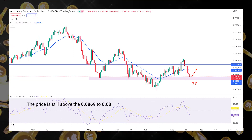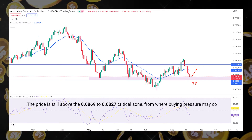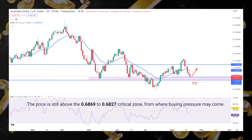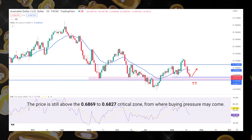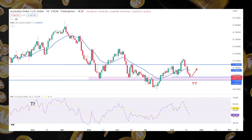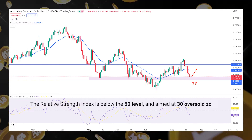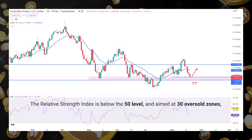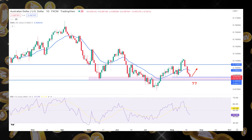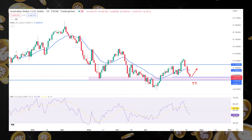The price is still above the 0.6869 to 0.6827 critical zone from where buying pressure may come. The relative strength index is below the 50 level and aimed at 30 oversold zones, indicating pending bearish interest in the price.